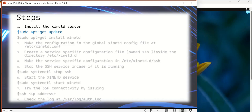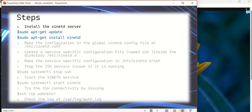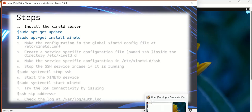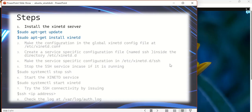Before updating the xinetd server, just make sure that you have the latest packages from the internet. Use sudo apt-get update, and then the second command is sudo apt-get install xinetd, which will actually install the xinetd server onto your system.